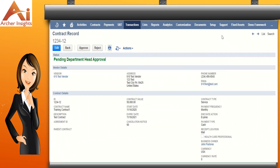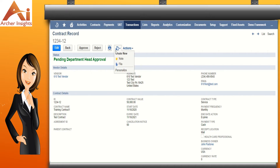Now let's discuss the approval process for contracts. In this sample scenario, we've set two approval levels: the department head approval and the legal approval. After the contract record has been created and submitted for approval, it will be routed to the department head for approval. When a department head pulls up the contract record in NetSuite, he or she will see the approve and reject buttons. To approve the contract record, the approver will have to click on the approve button.